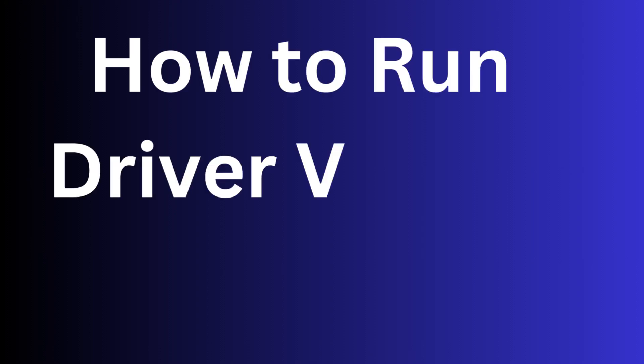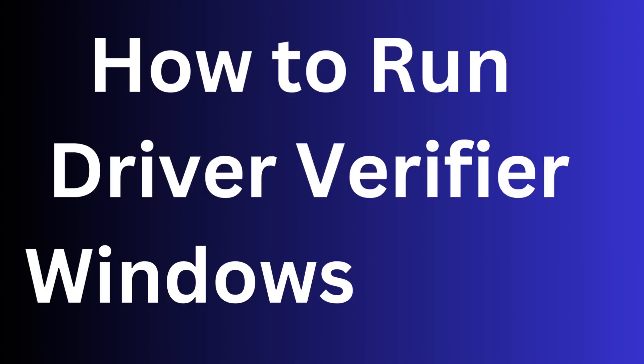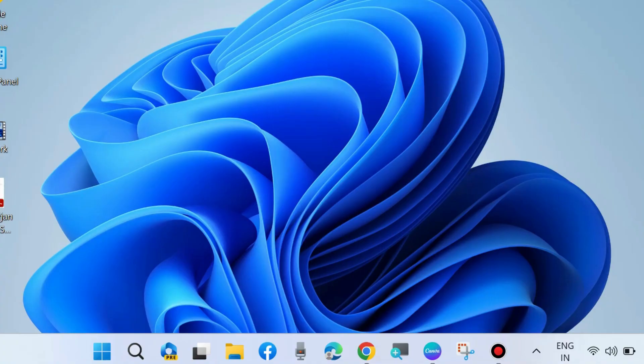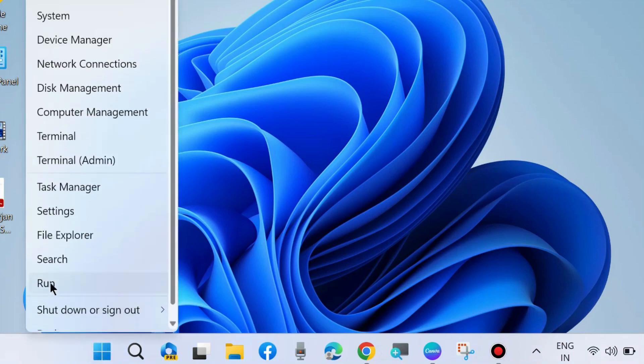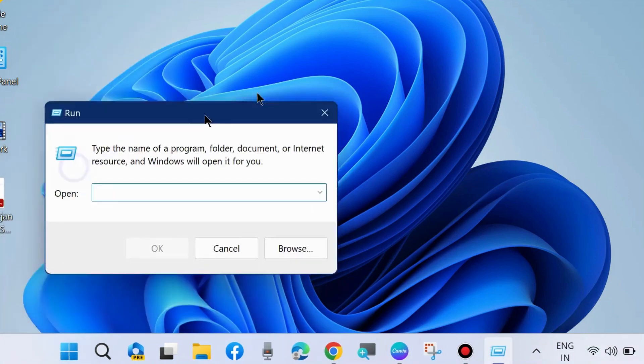How to run Driver Verifier in Windows 10 and Windows 11. To do so, first press Win+R shortcut key to launch the Run command window.